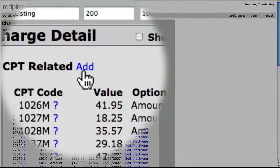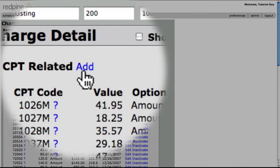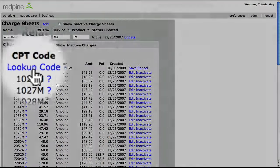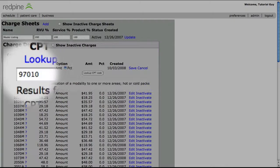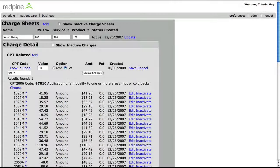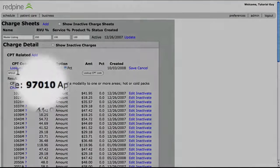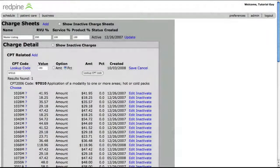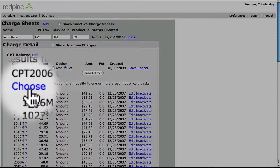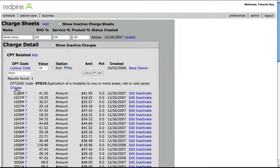Simply select the add link next to the words CPT related here. Select look up code. Search for the code. Notice the system searches for and displays the result below. Choose the desired code from the search results.